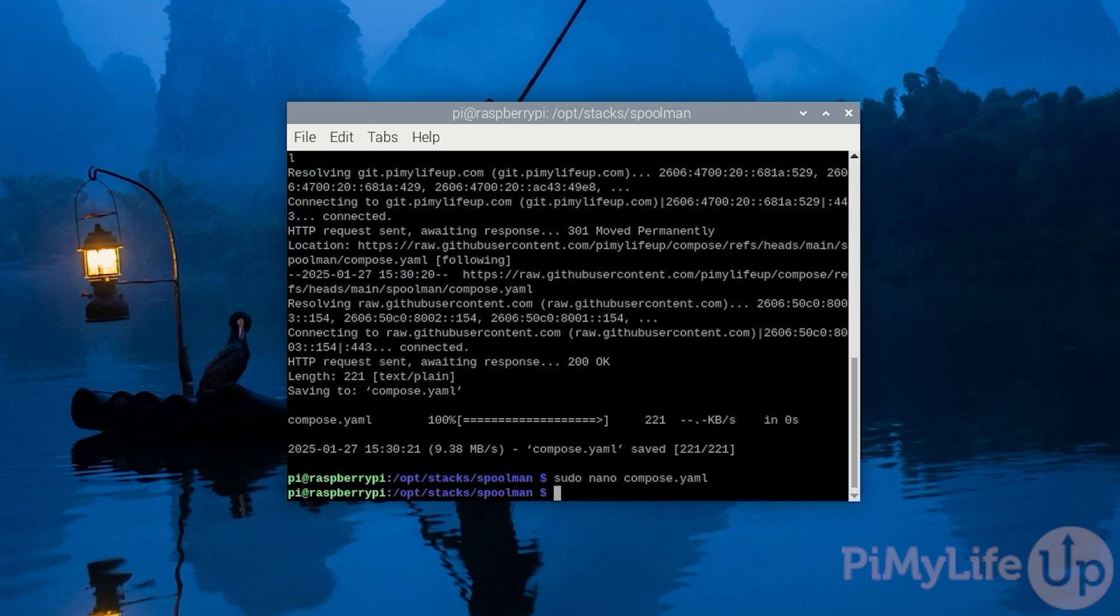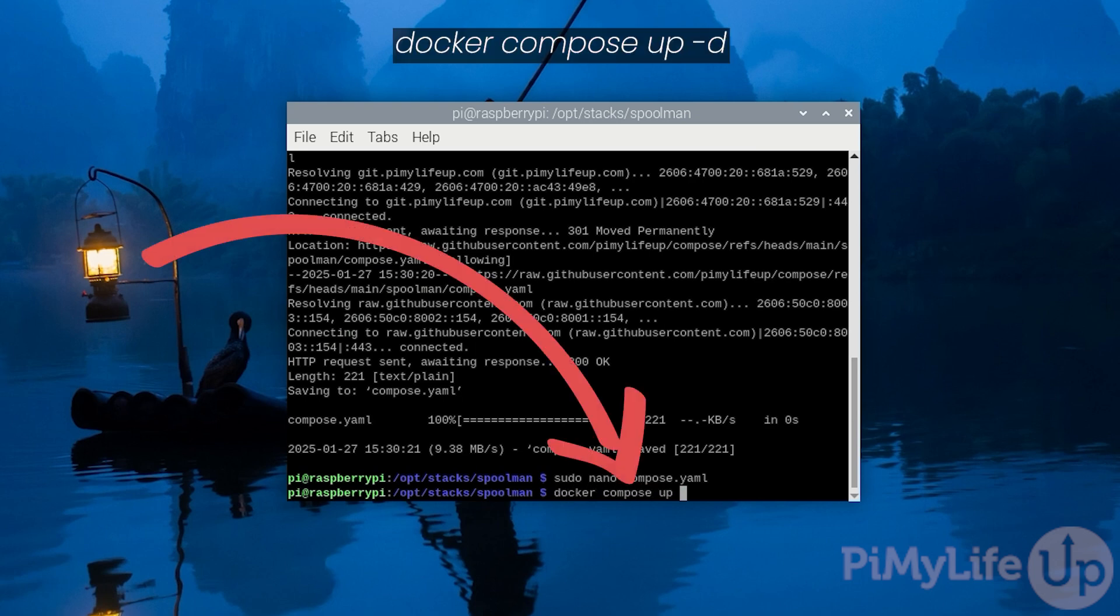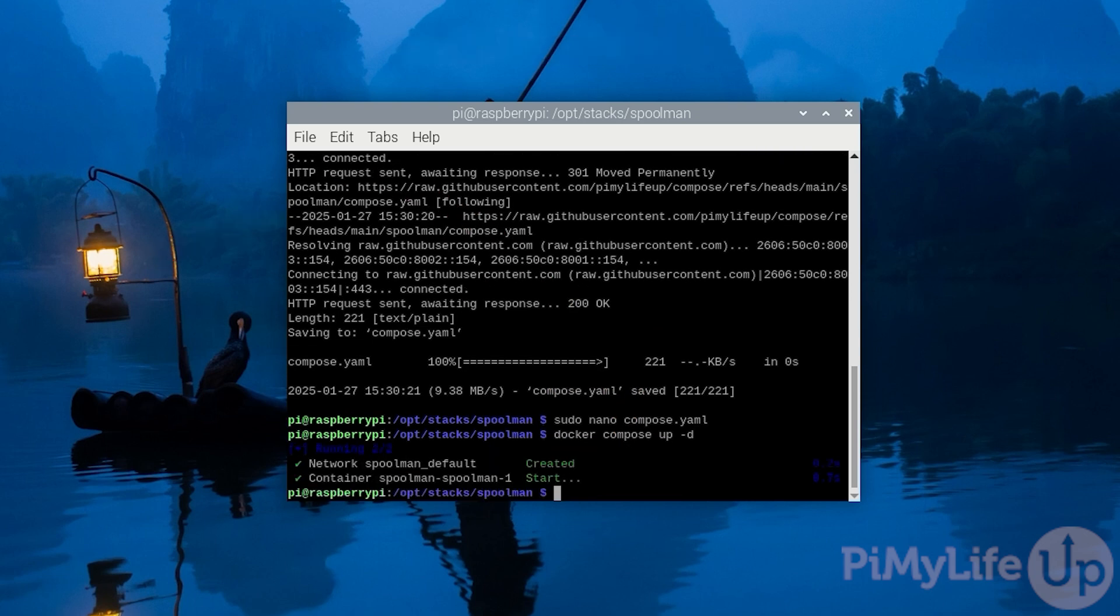At this point all we need to do to get Spoolman up and running on our Raspberry Pi is to write docker compose up -d. It should only take a minute or two for Spoolman to be up and running on your Raspberry Pi. Once you see that the container is now being marked as started, we can move on to accessing its web interface.